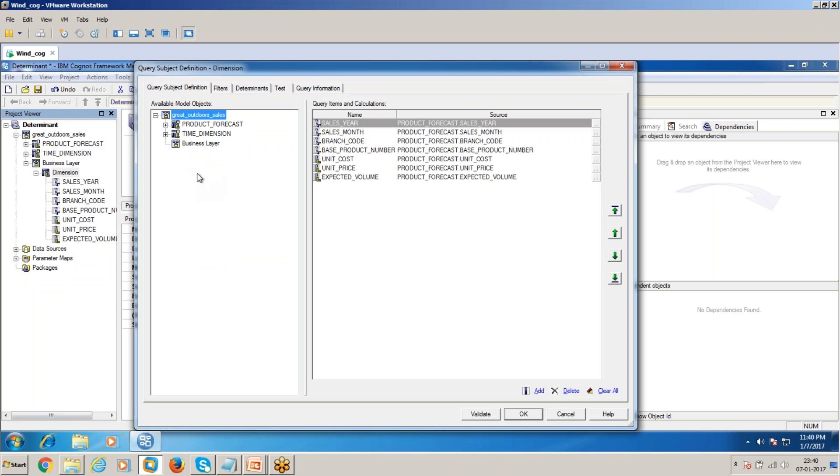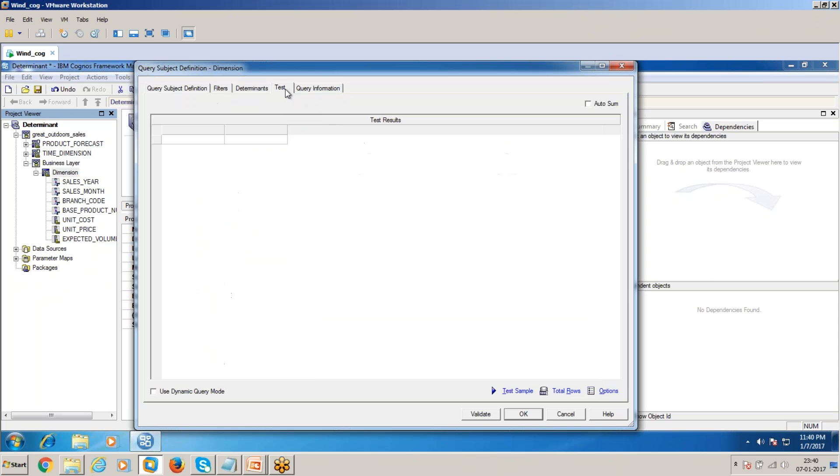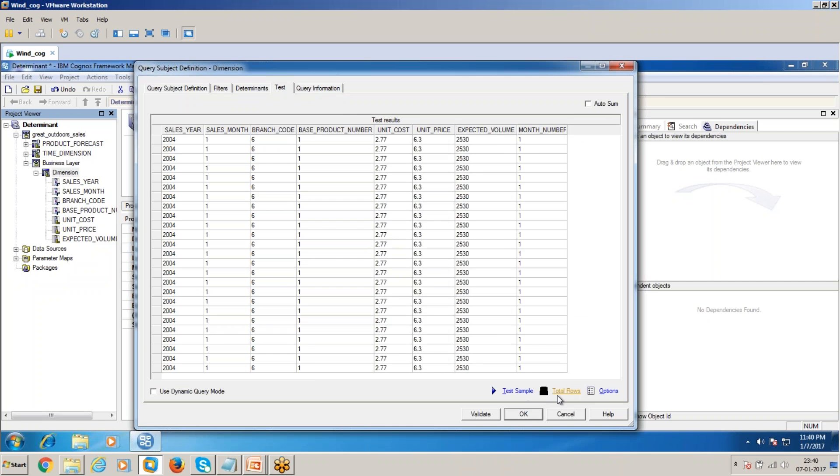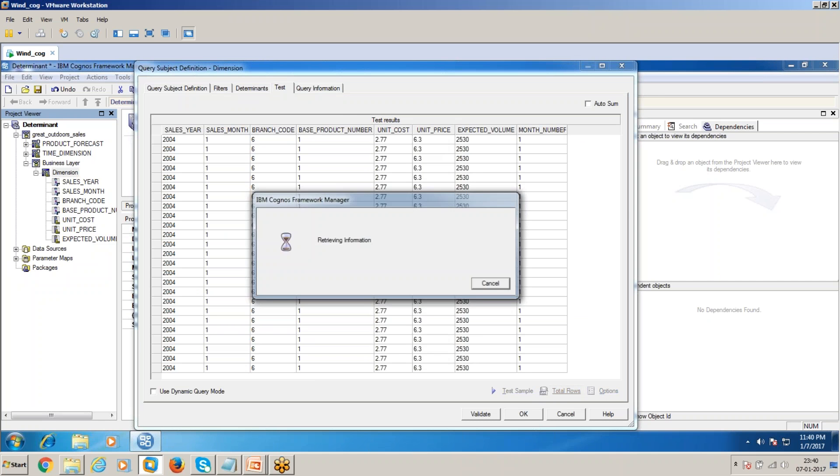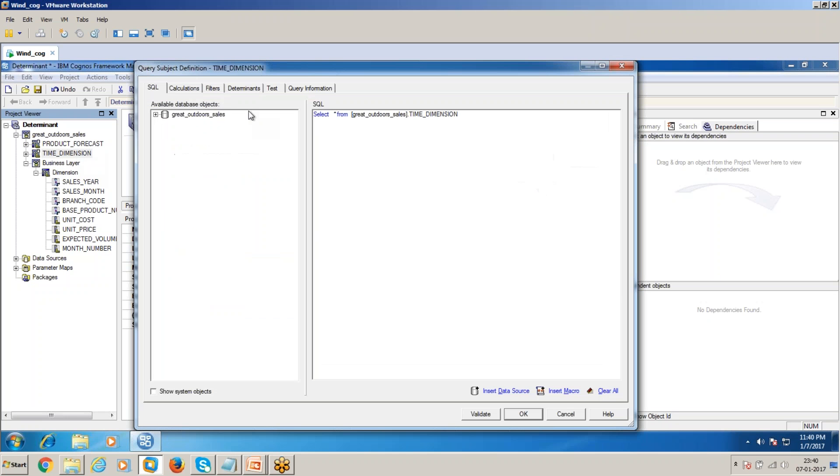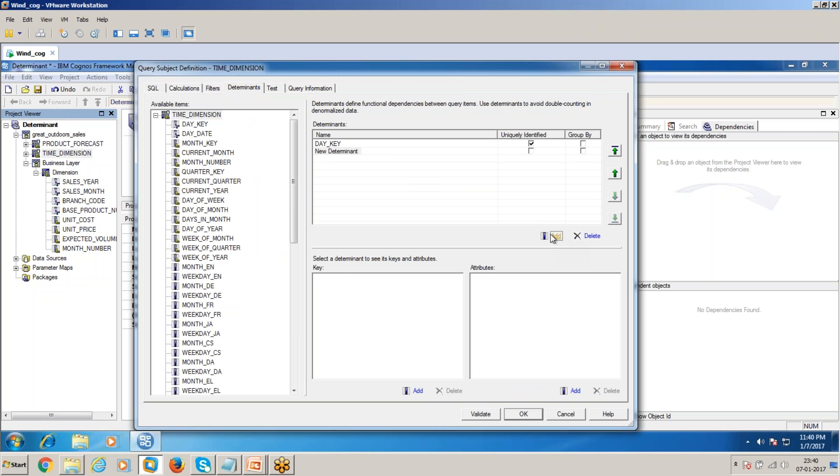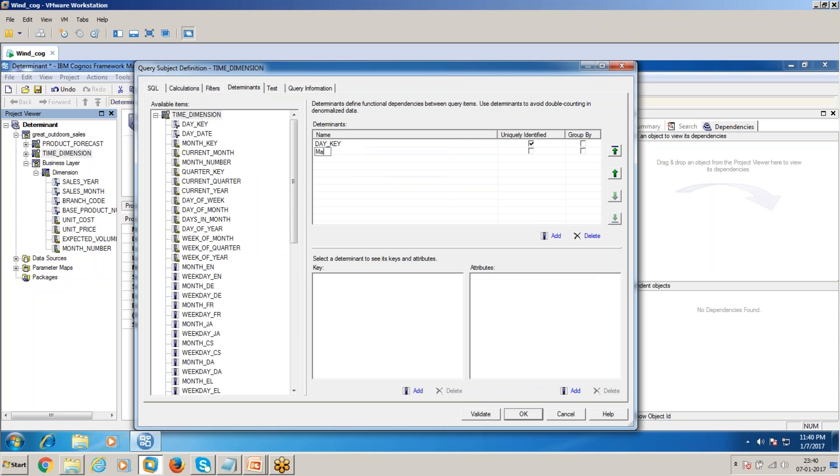Now to avoid that situation, what we have to do is go to the time dimension and add determinants. I will just give the name month.